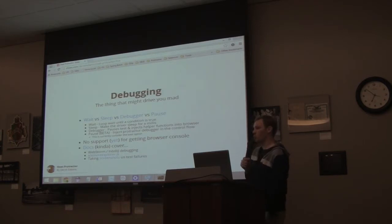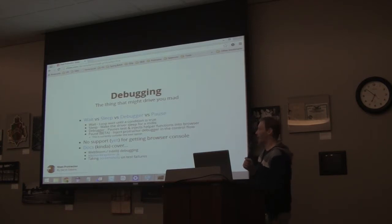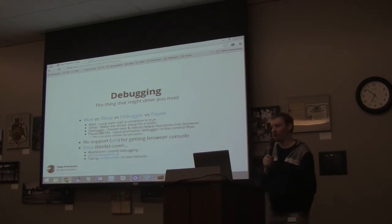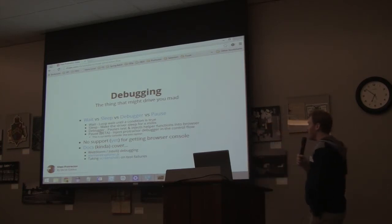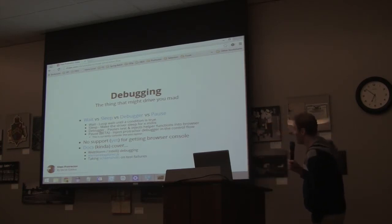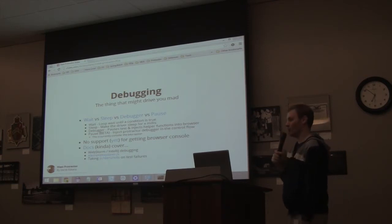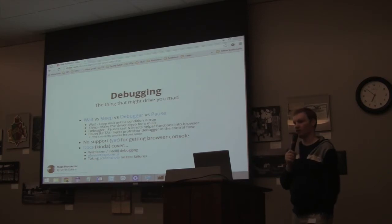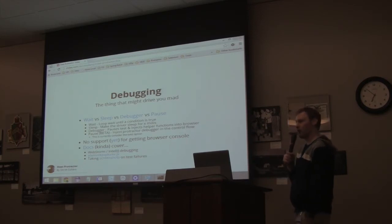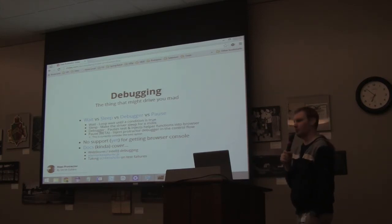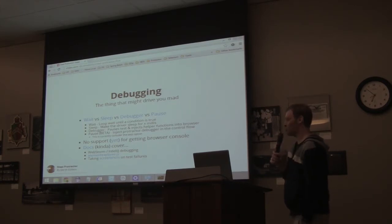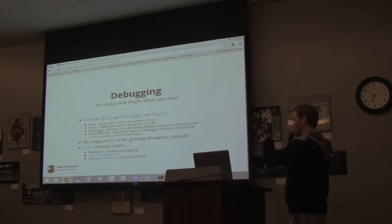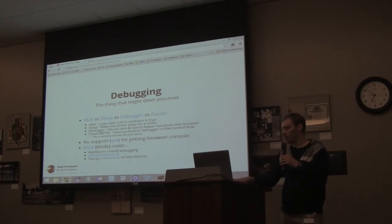Debugging — this is where testing still sucks. I haven't found a good way to debug, honestly. I've tried using the debugger, I've tried using pause — they don't really work very well. I don't have a good answer for this. I've only been using Protractor for a couple months now. It takes more research. I have a bunch of links in the slides. Hopefully you all have to come up with some answers and share the knowledge.